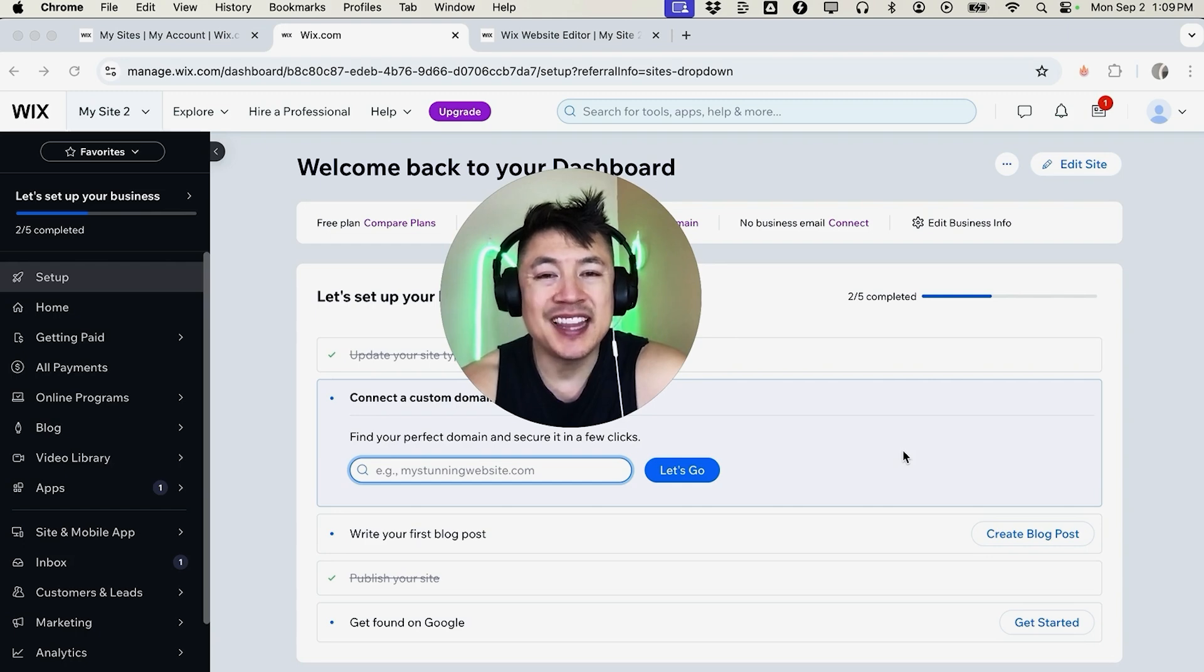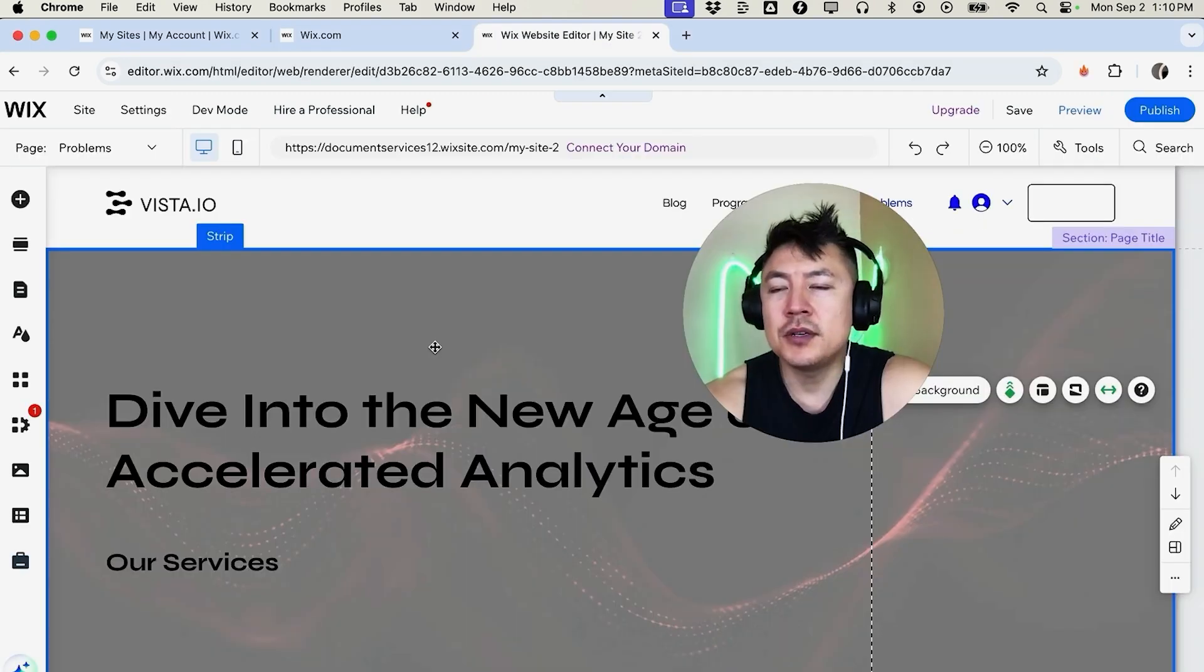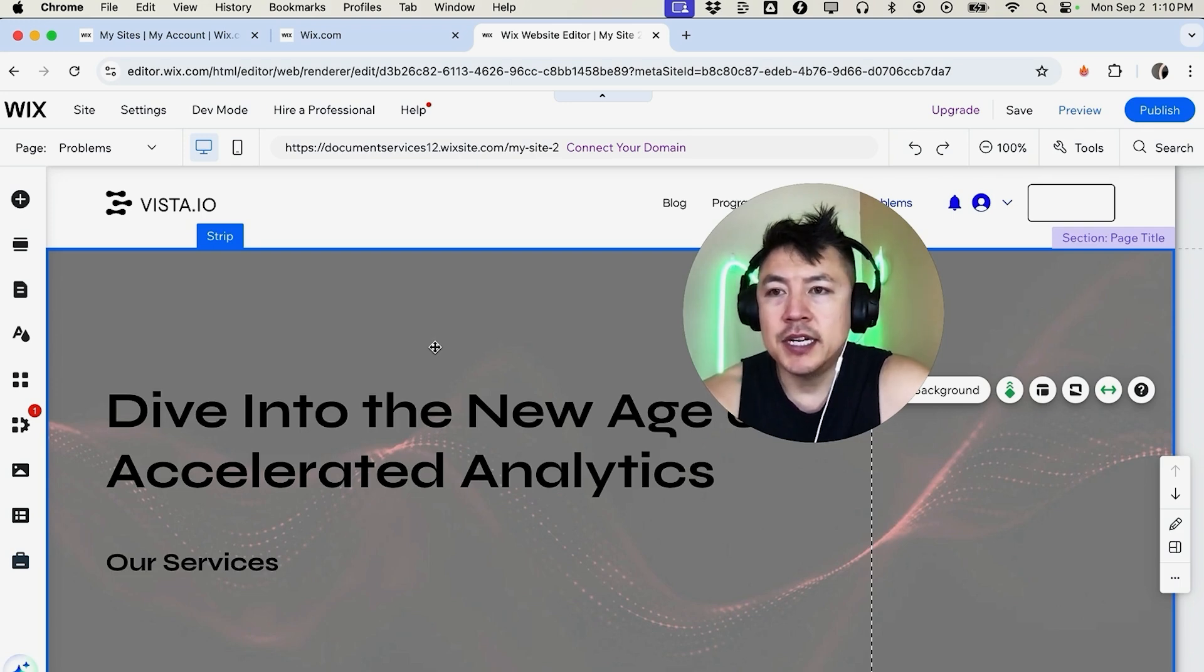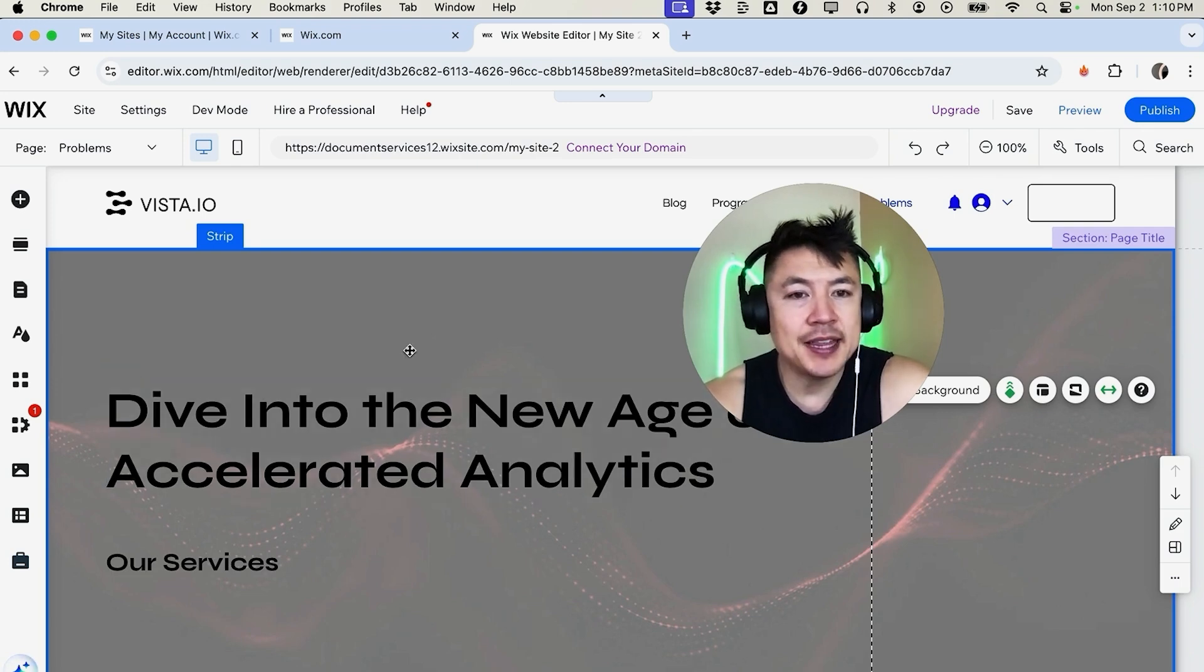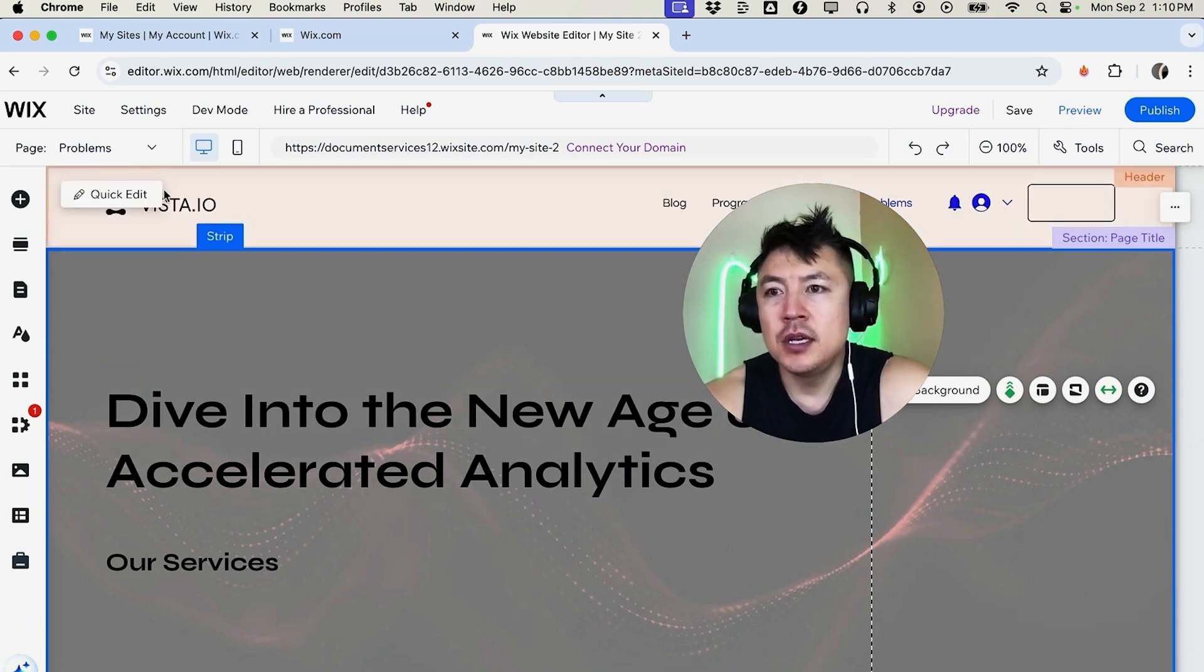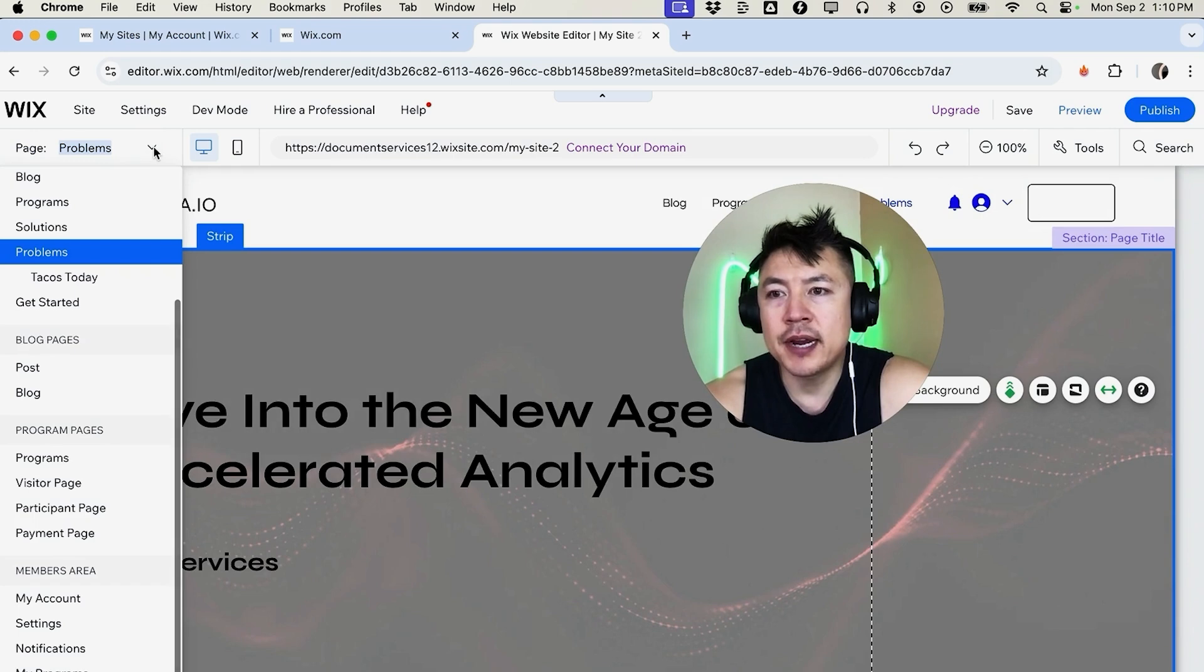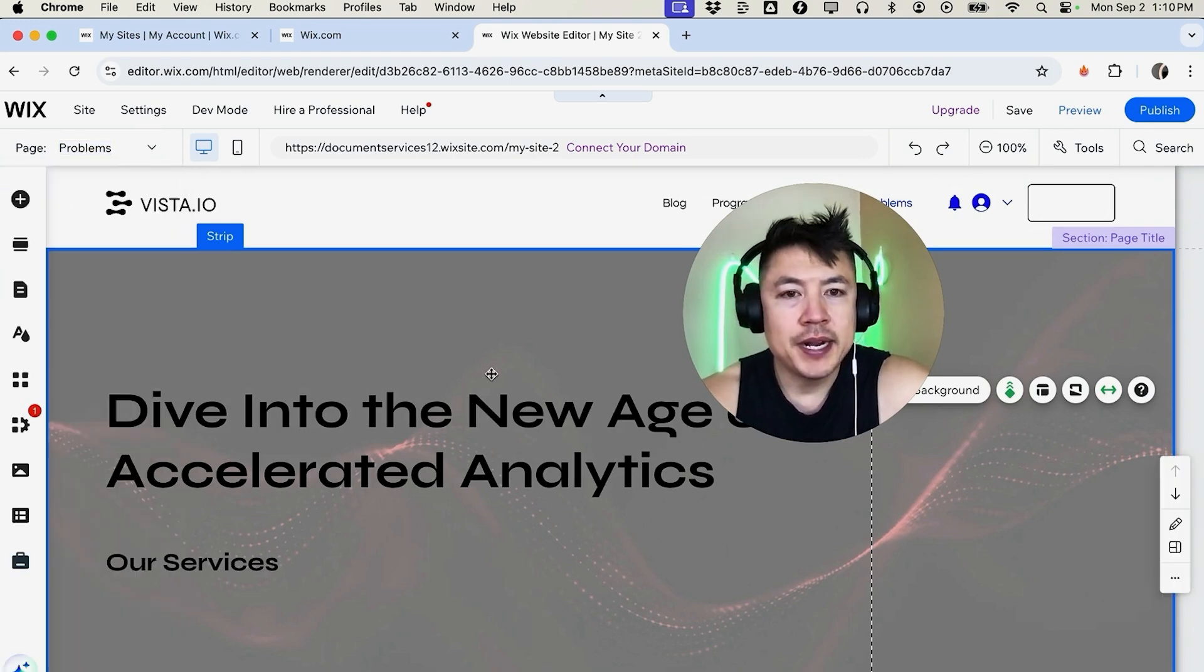Once you do that, it will bring you to the dashboard for that one specific website. And next you have to get to the editor, so click on edit site here on the top right. Okay guys, so here we are in the Wix website editor, and next what you need to do is choose the page that you're going to add the PDF file to. So up here on the top left, just click on this downward arrow and then just choose the page. So I'll go ahead and choose this one.